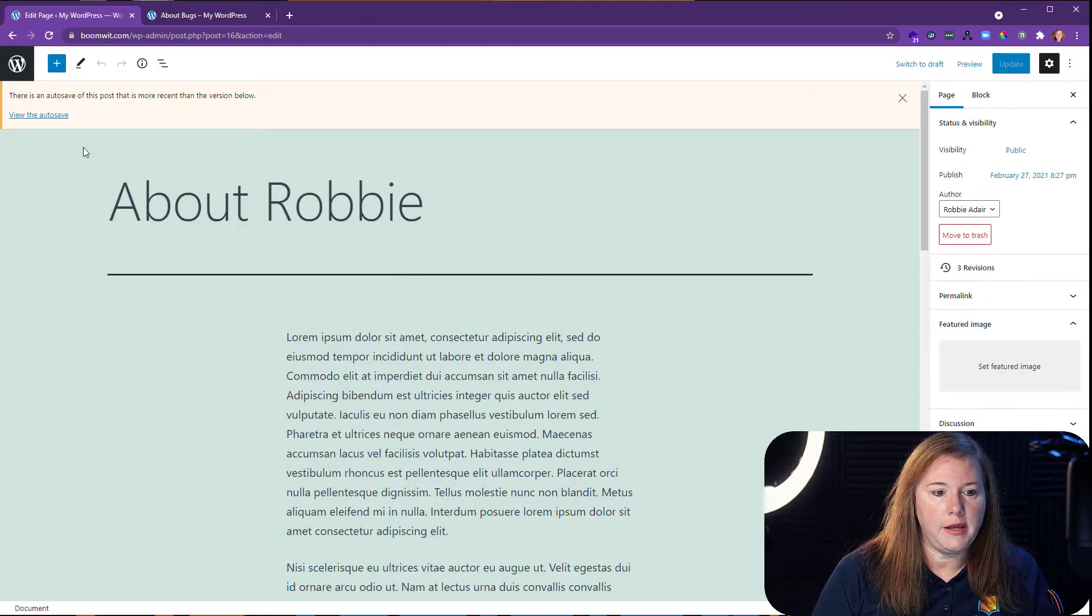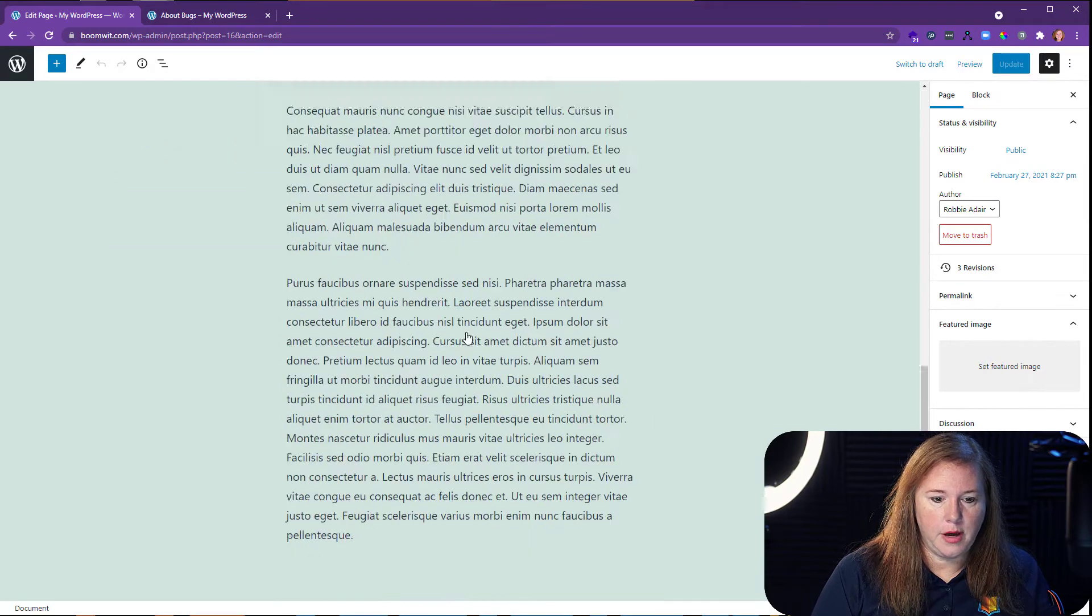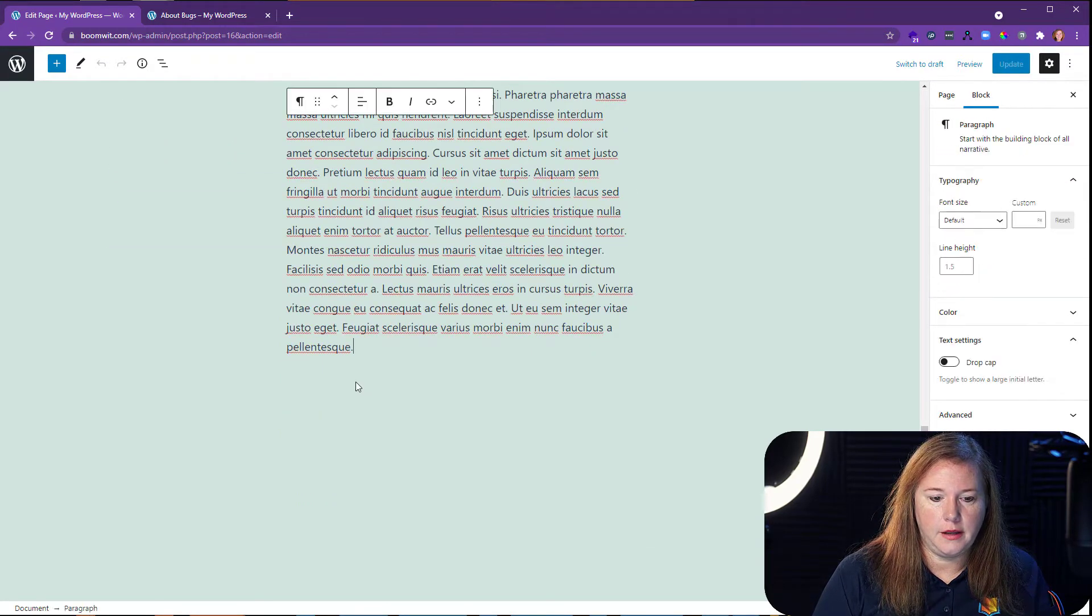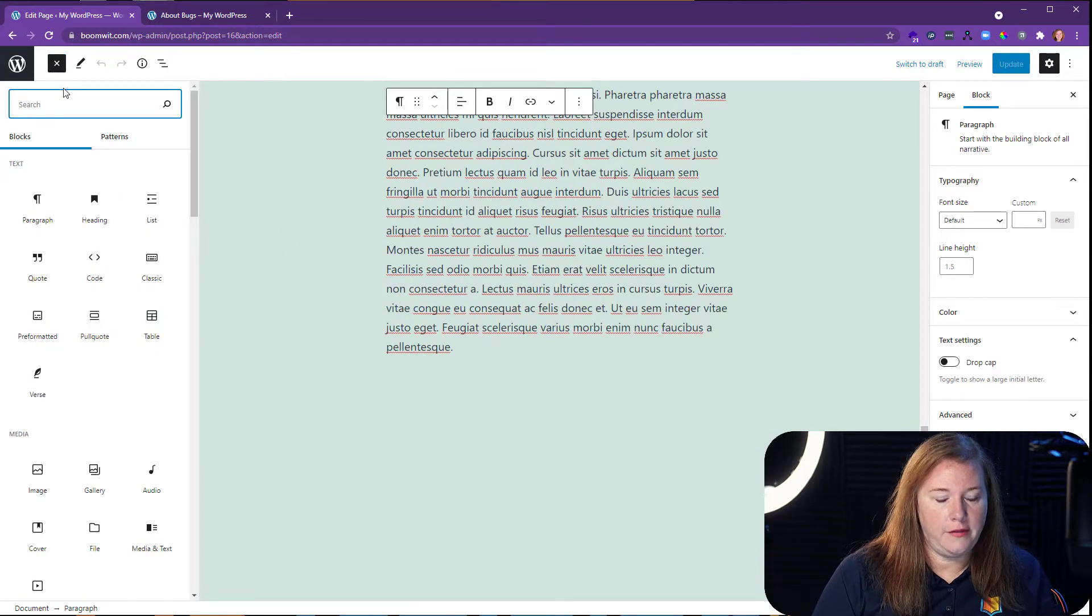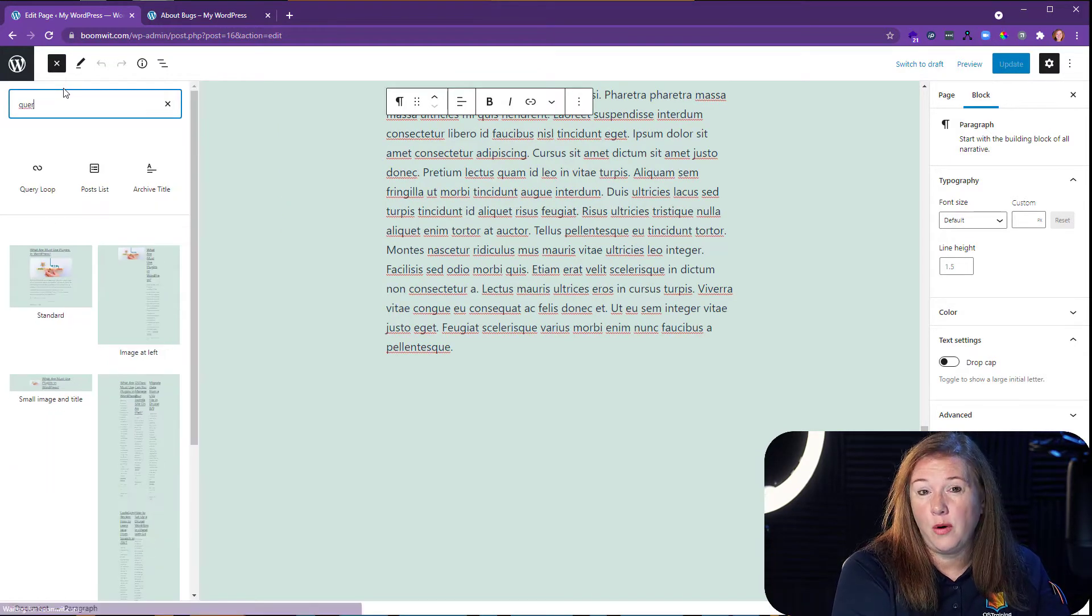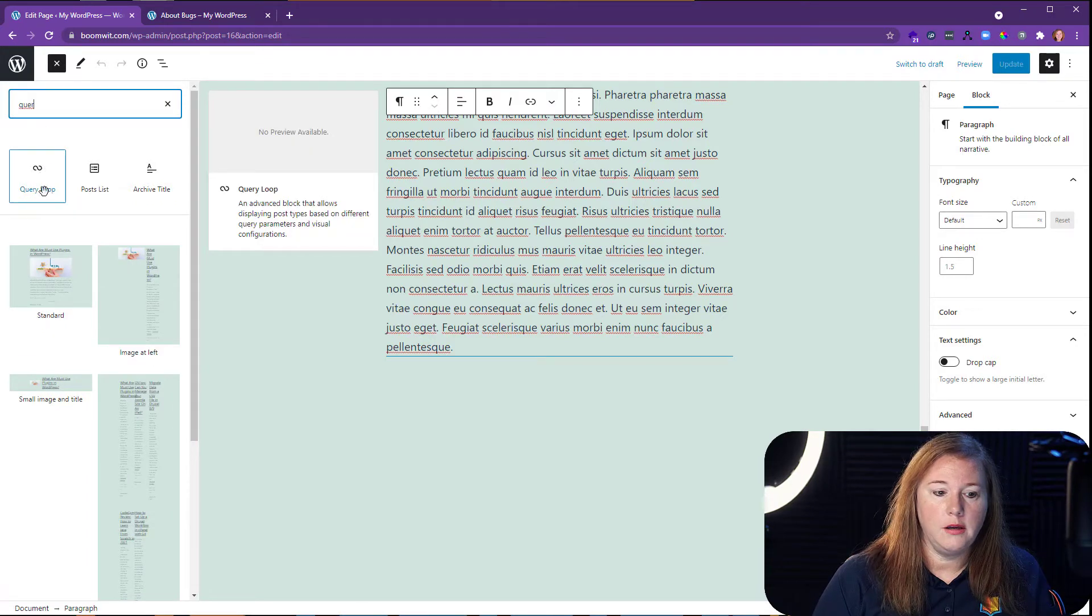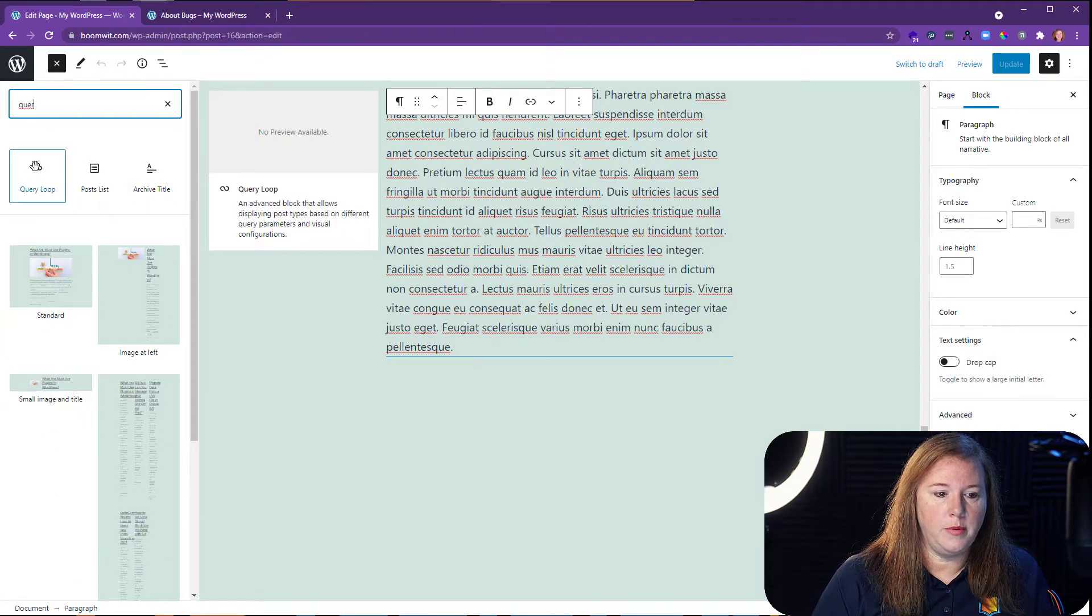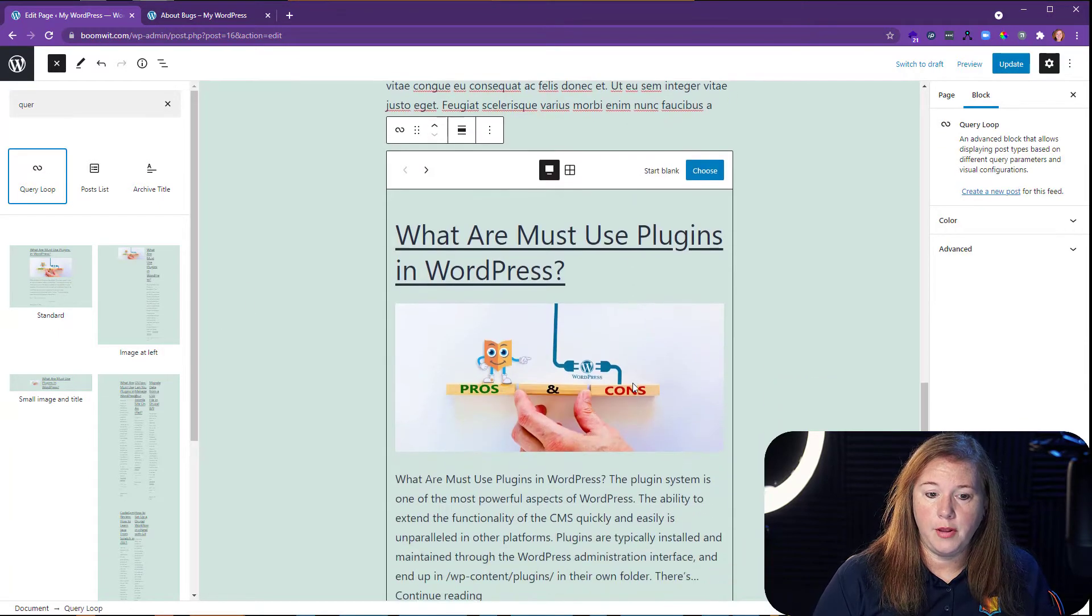When we open up the page, what I want to do is I want to go down to the bottom of this content, and I want to add a new block. So I'm going to add that I want a new block. I'm going to start typing Query for Query Loop. There's my block. You'll see there are some patterns down below, but I'm just going to place that block.